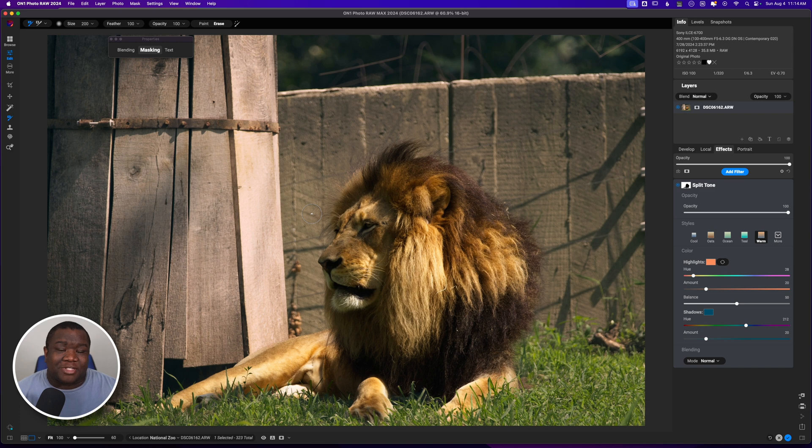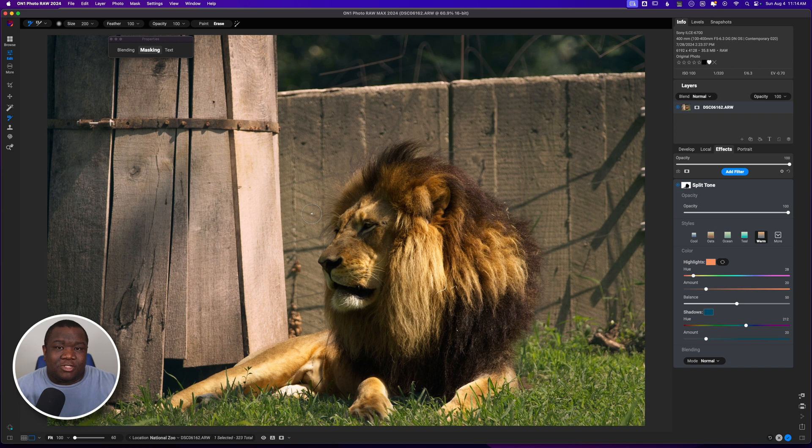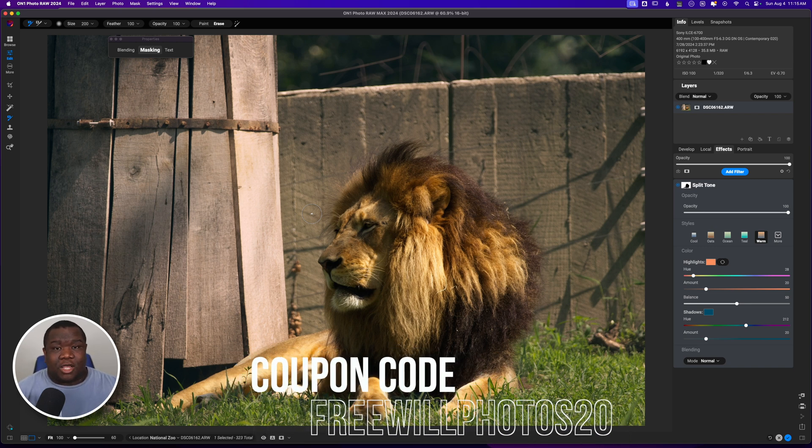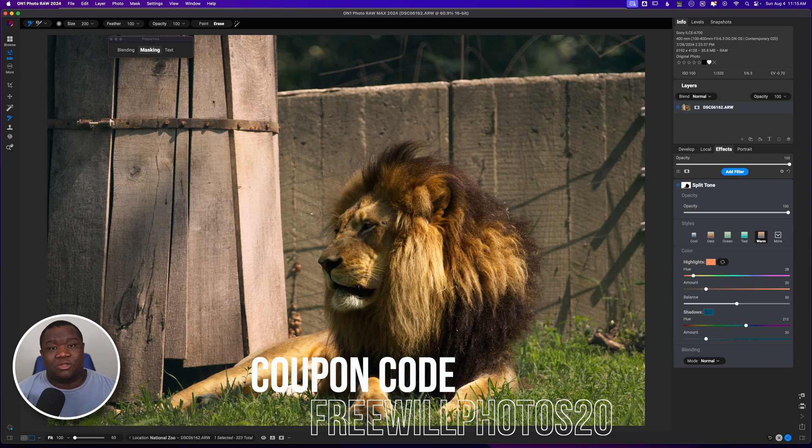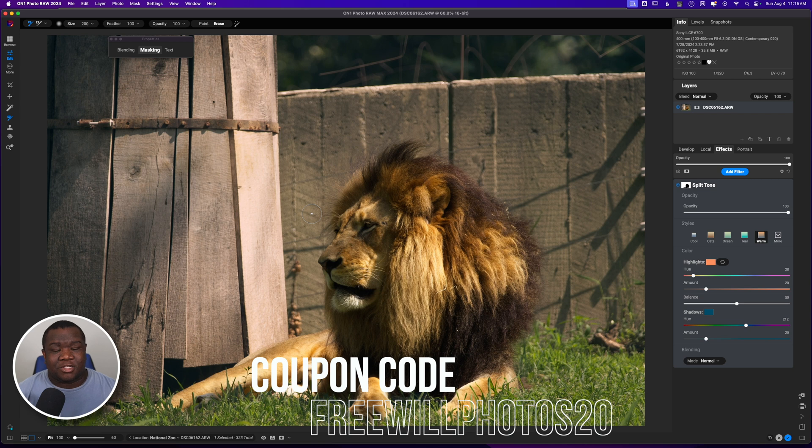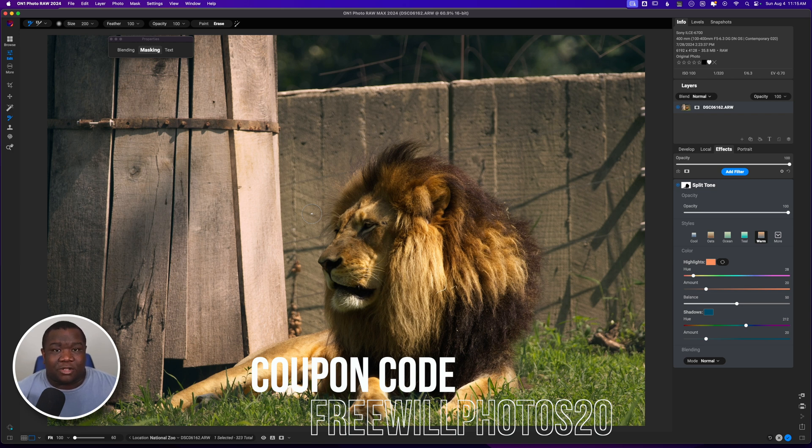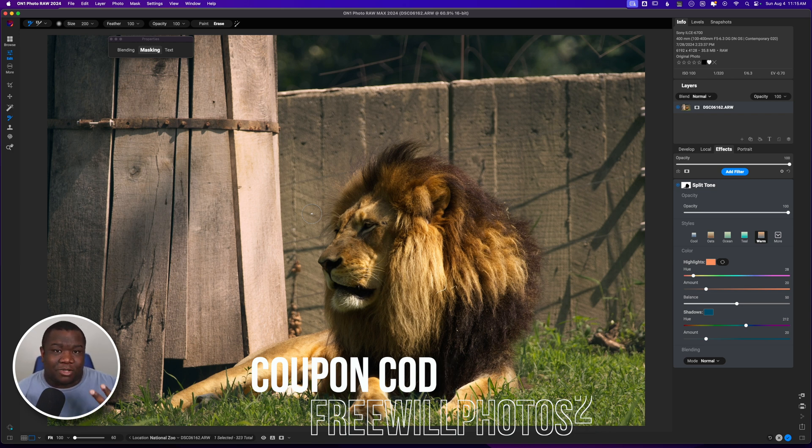If you've got questions about masking, leave it in the comment section below. I'll do my best to answer them. And if I can't answer it in writing, then I will try to turn it into a video so that way you can follow along. Now, if you want to save a little bit of money and help the channel at the same time, consider using my coupon code freewillphotos20. Whenever you shop on the On1 website, it's going to save you a little bit of money and it's going to allow me to earn a little bit of money so I can keep investing in this channel. And I greatly appreciate it. So with that, until the next time, I want you guys to stay inspired and keep creating peace.